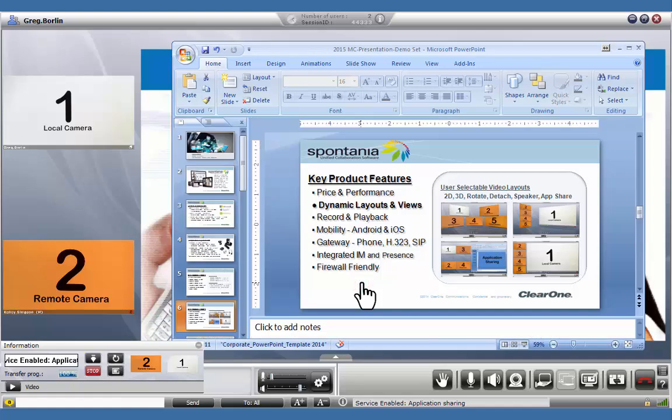You'll notice in the lower left-hand corner, the Application Sharing Toolbar has popped up. Let's take a closer look.